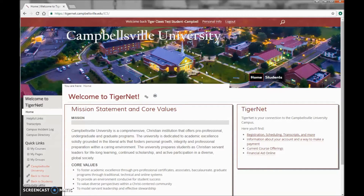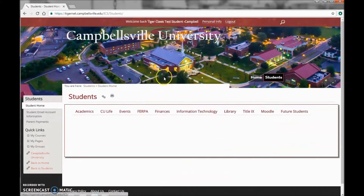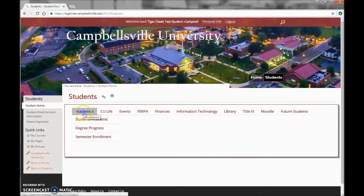Today I'm going to show you how to check your midterm or final grades on Tigernet. Once you're logged in, select Students, hover over Academics, and then select Student Academics.